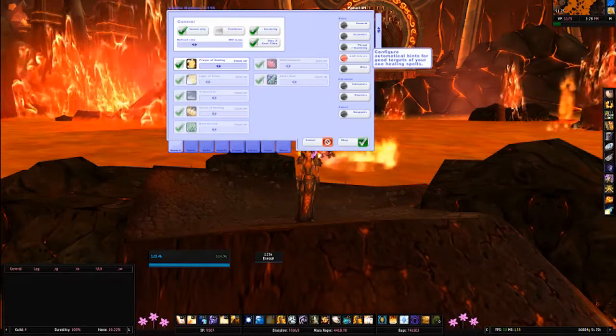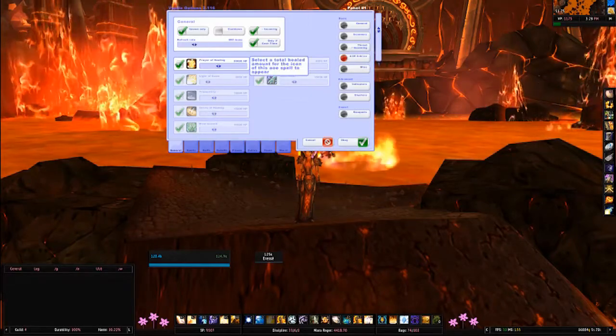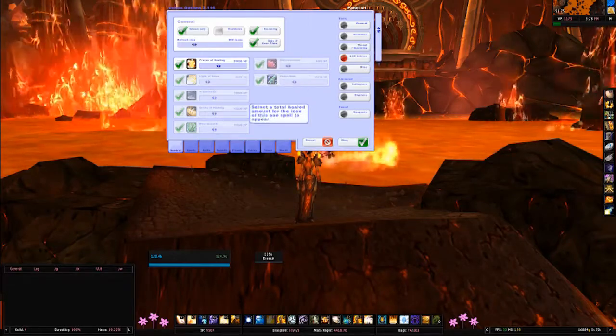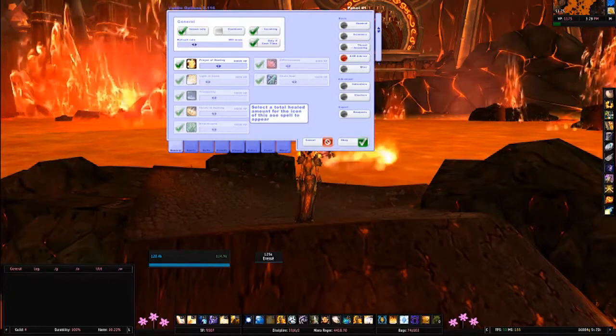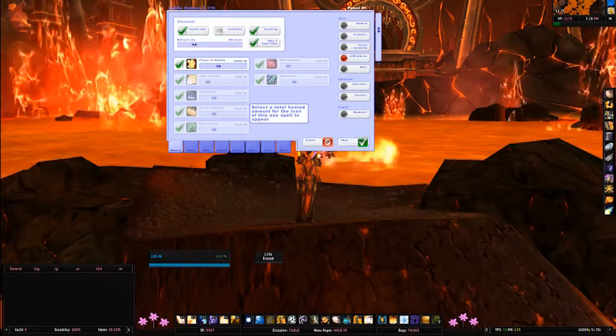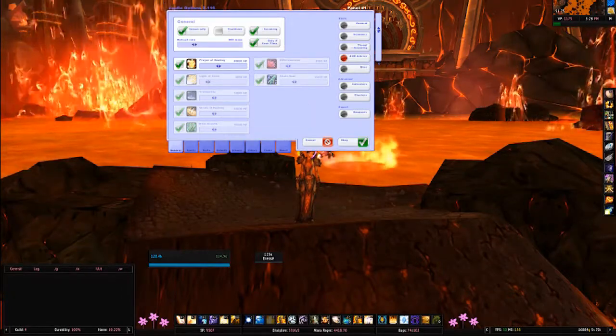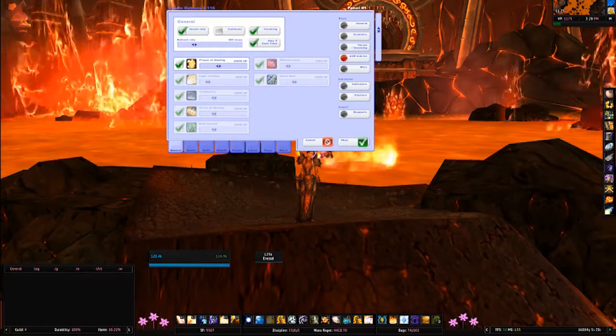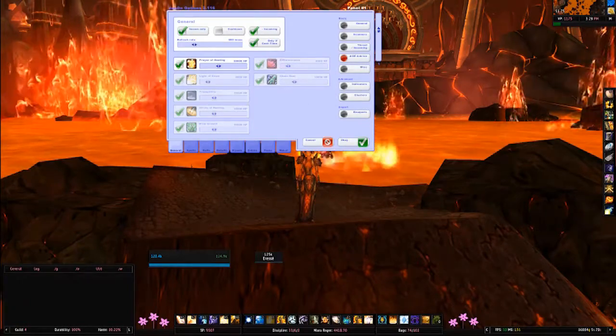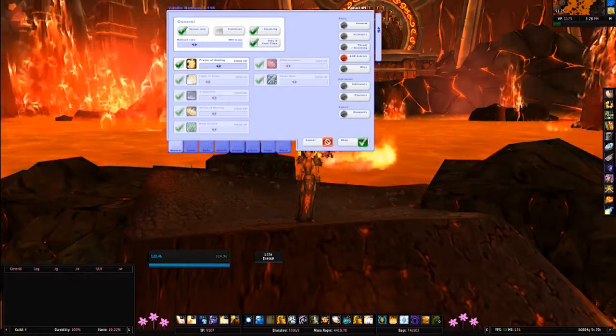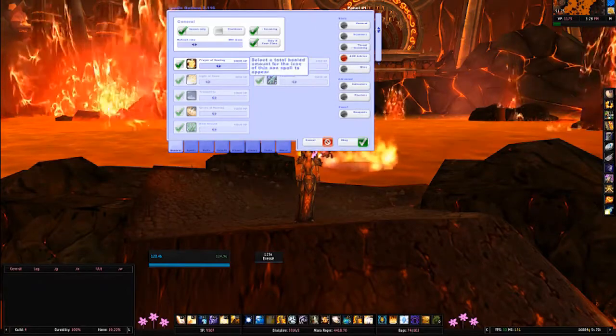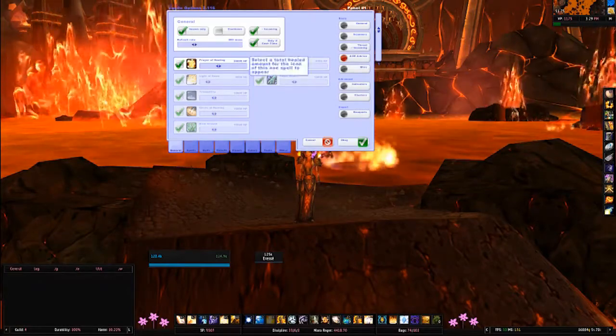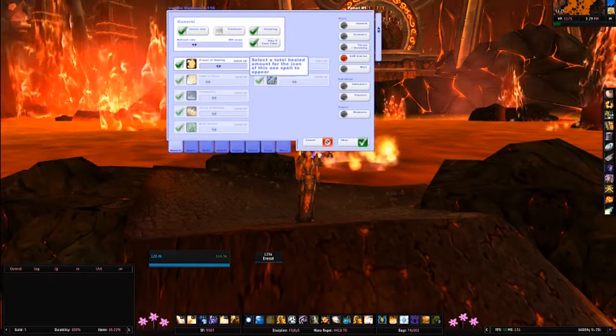For example, the threat and incoming panels have been combined into one. One of the new features is AOE advice, which will basically give you a hint for good targets for your AOE healing spells. For example, for Circle of Healing it will place an icon on your healing unit frame for whoever has the most people in range of them that will benefit the most from the spell. You can also set thresholds for the amount of healing the spell will have to do for it to show up at all.